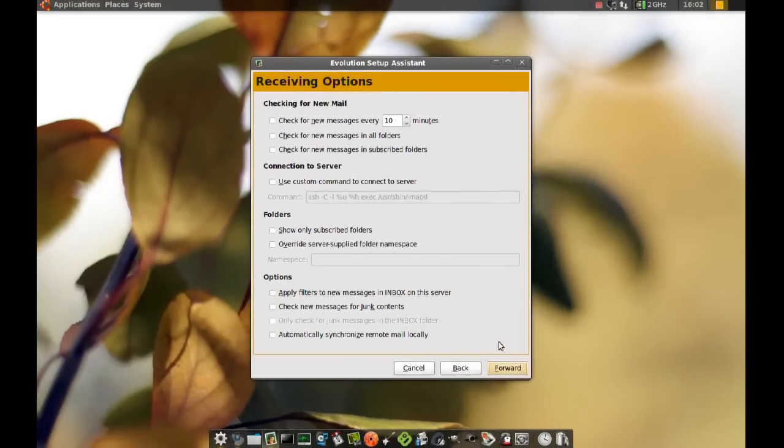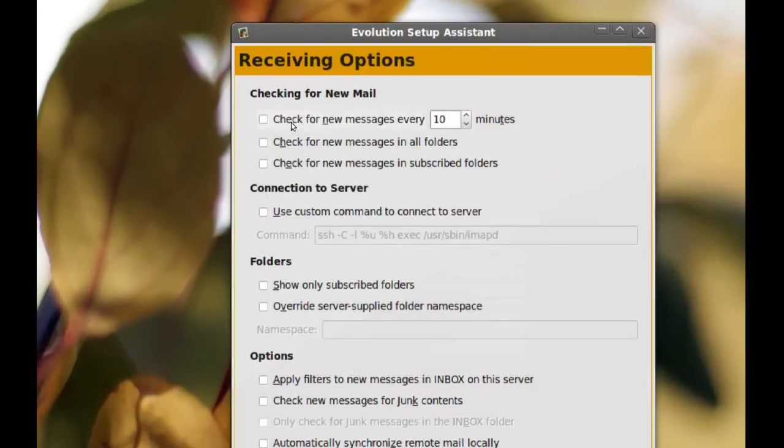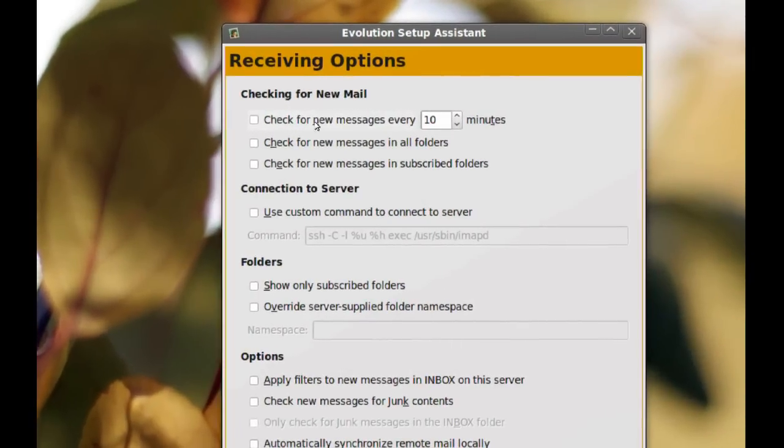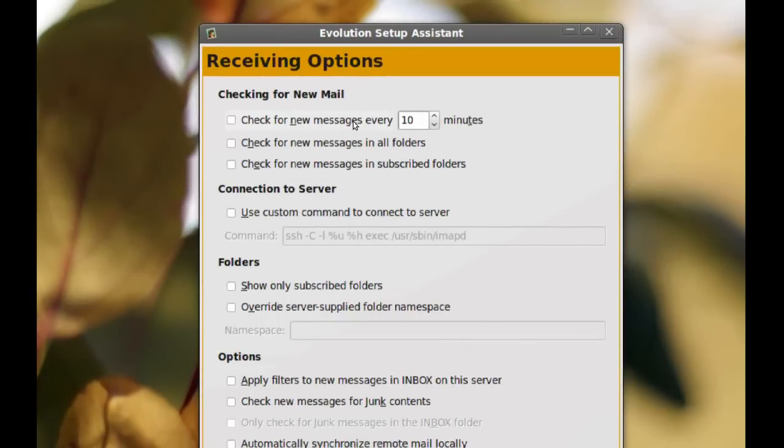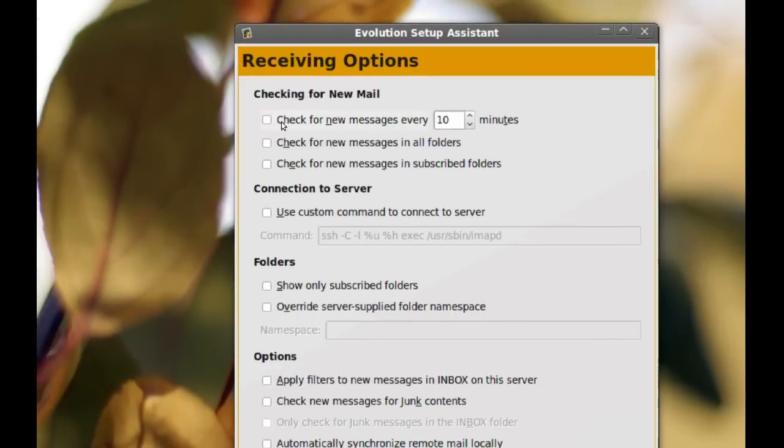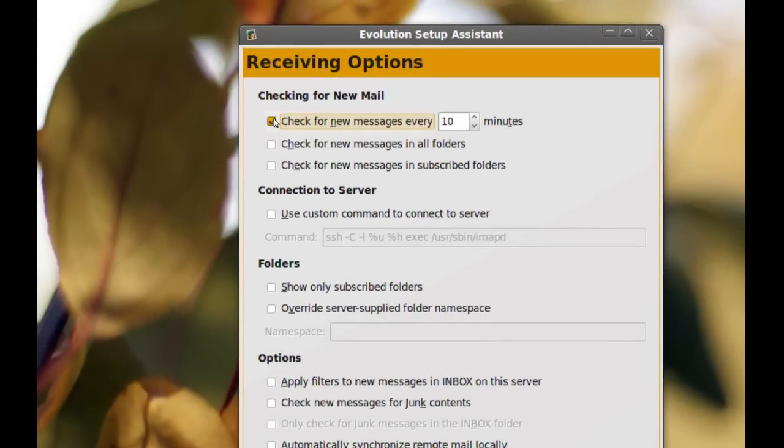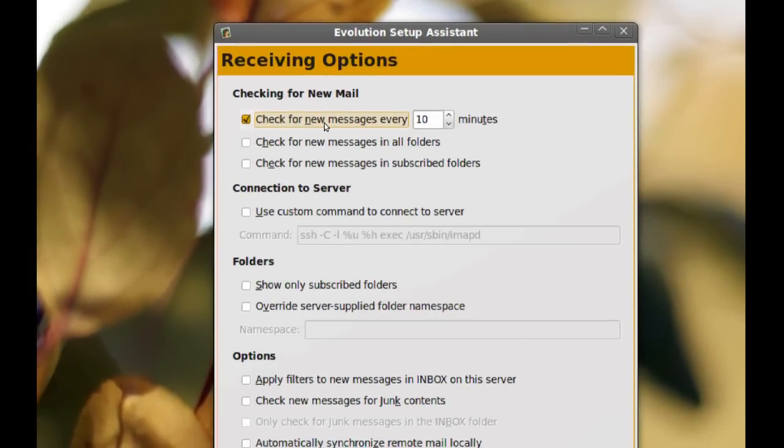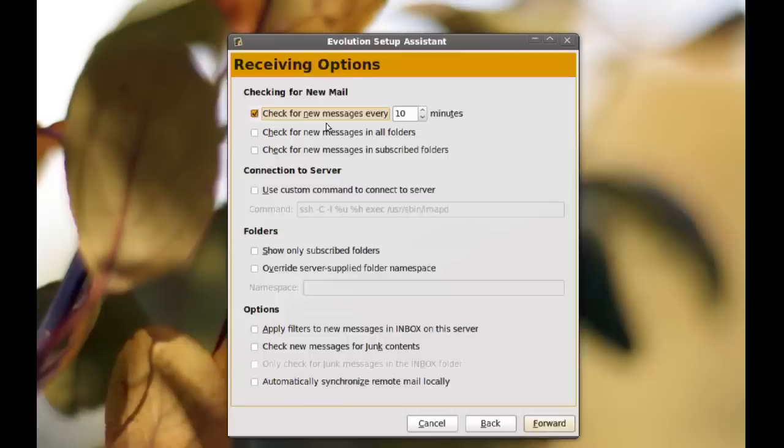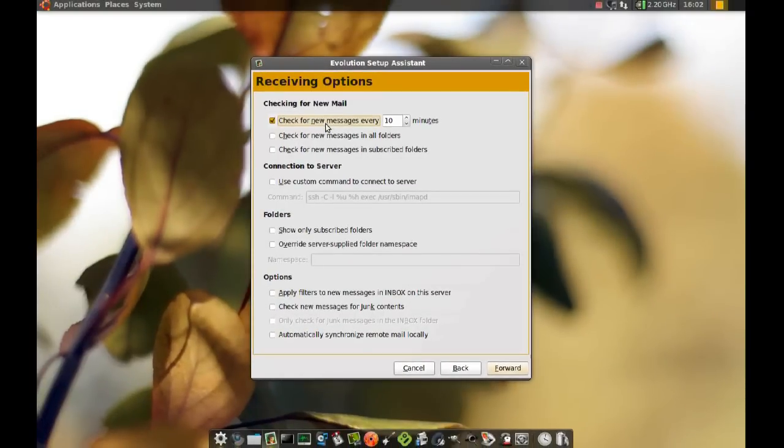From here you can pick the settings that work for you according to your needs. I'm going to check for new messages every 10 minutes so we'll keep it updated and click forward.